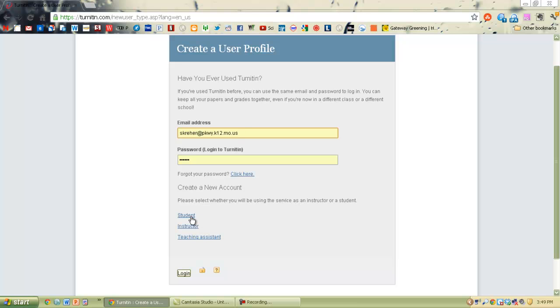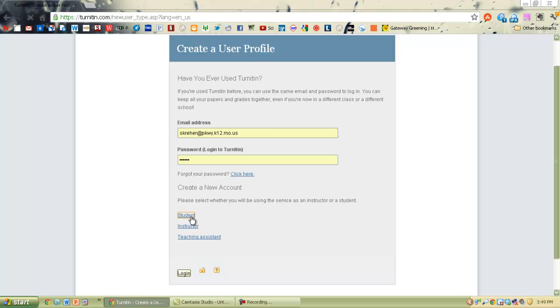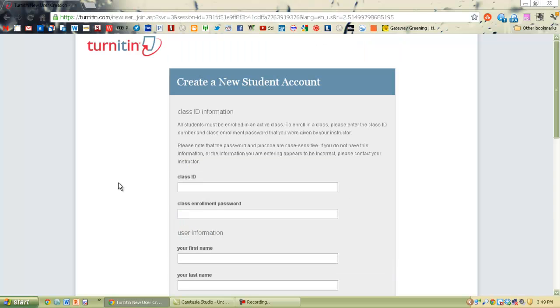If you haven't though, what you need to do is go to the Create Account. Don't be tricked by this page where it already has some information maybe filled out or maybe it wants you to put the email address. You're going to look down here at the Create a New Account and click Student.